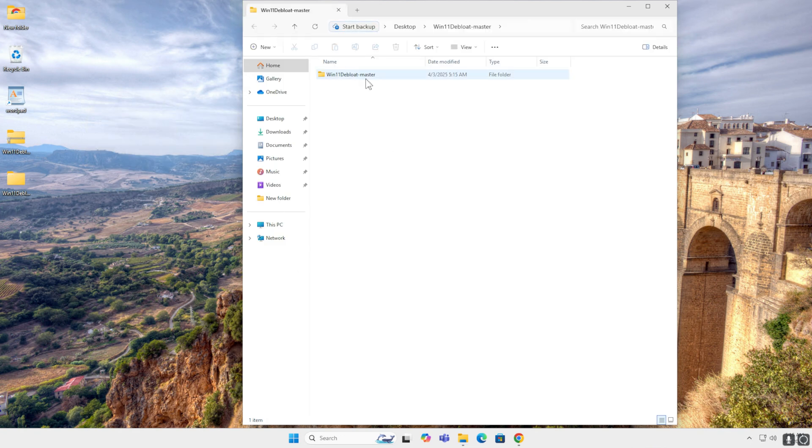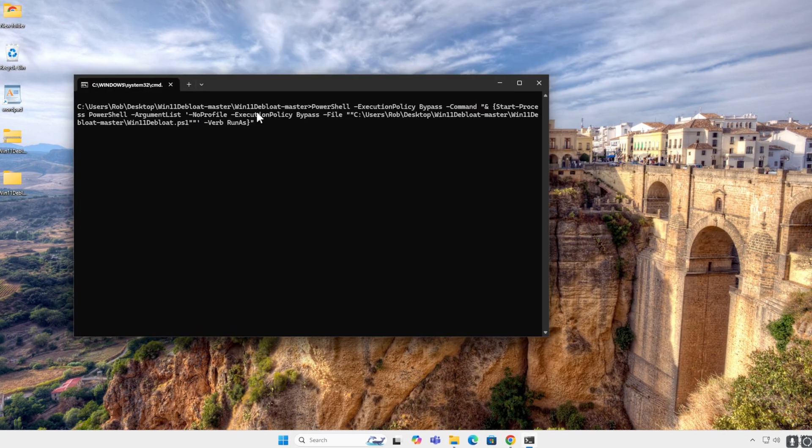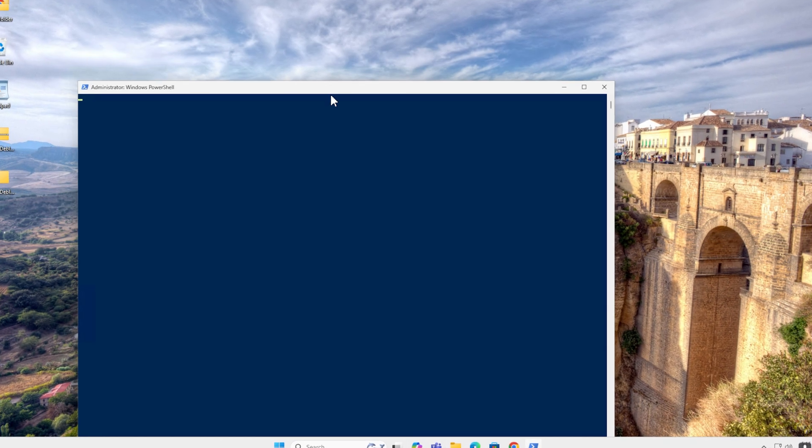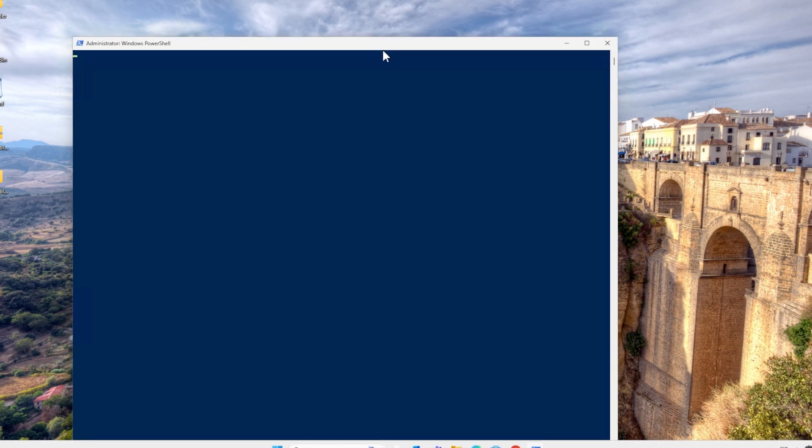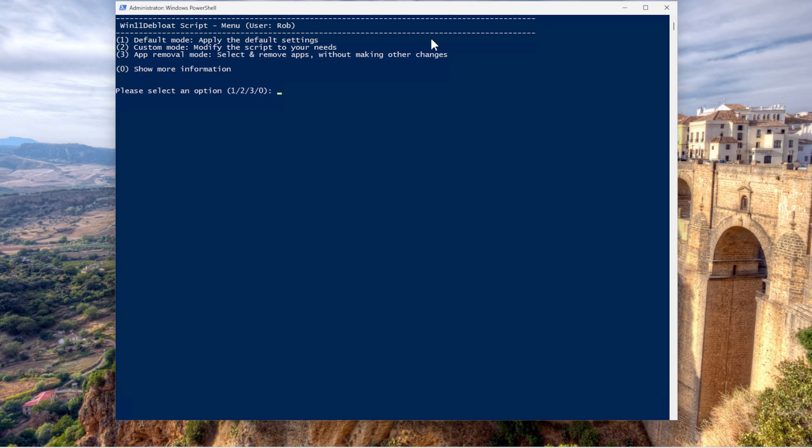OK, debloat win 11. Debloat master. OK, fine. You want to run the run file. It's a batch file that runs up all the other stuff. And it now started up the menu.